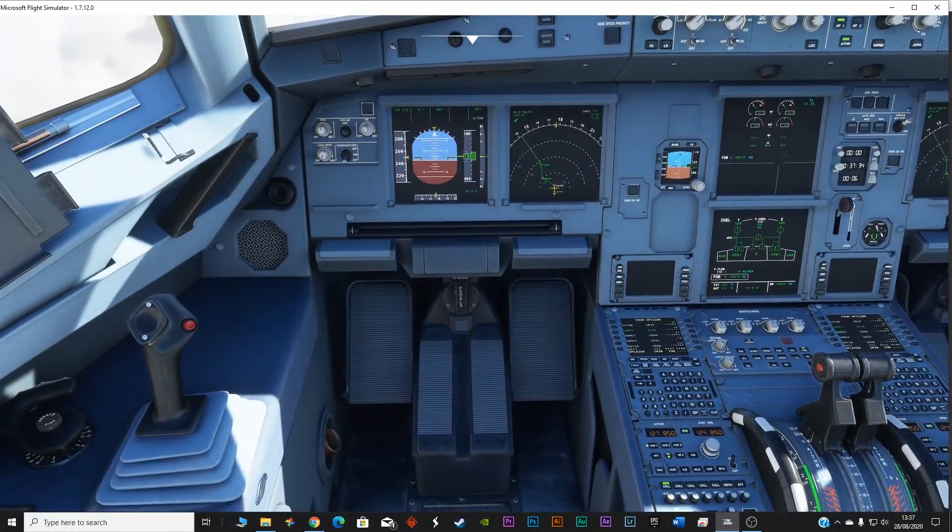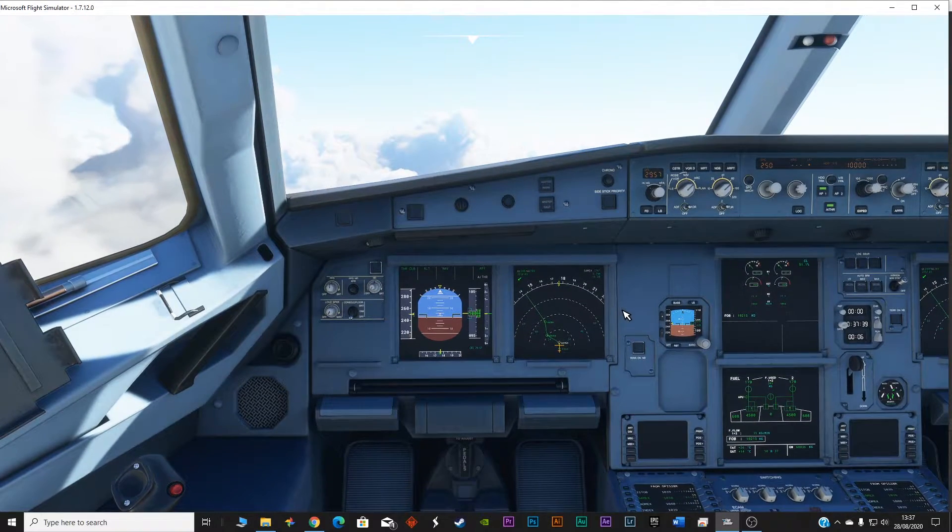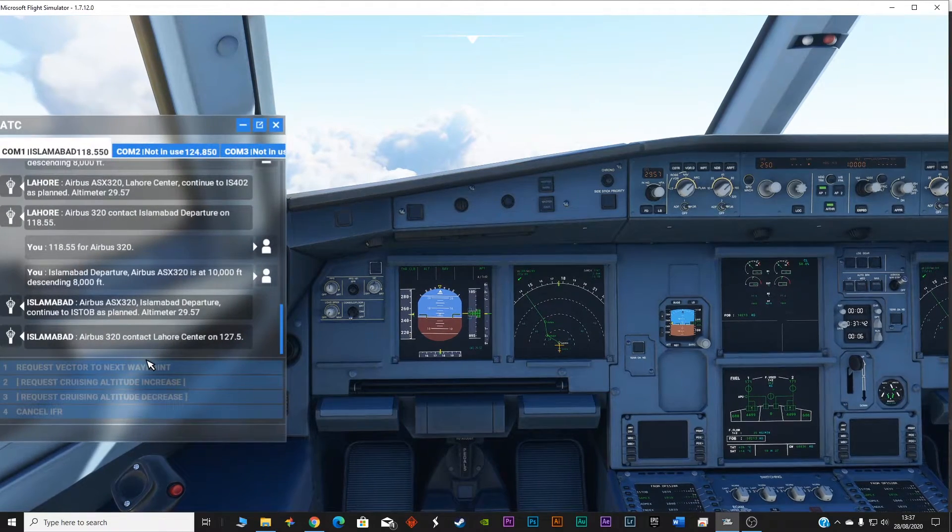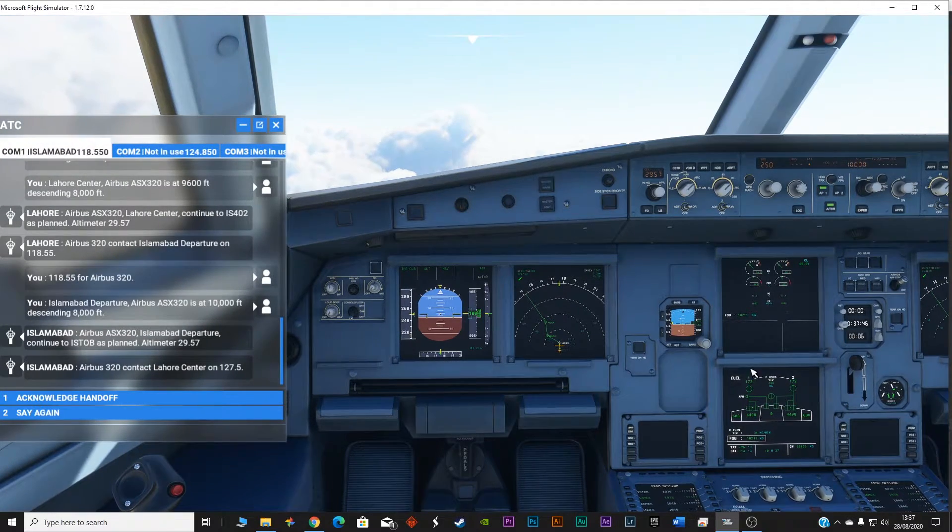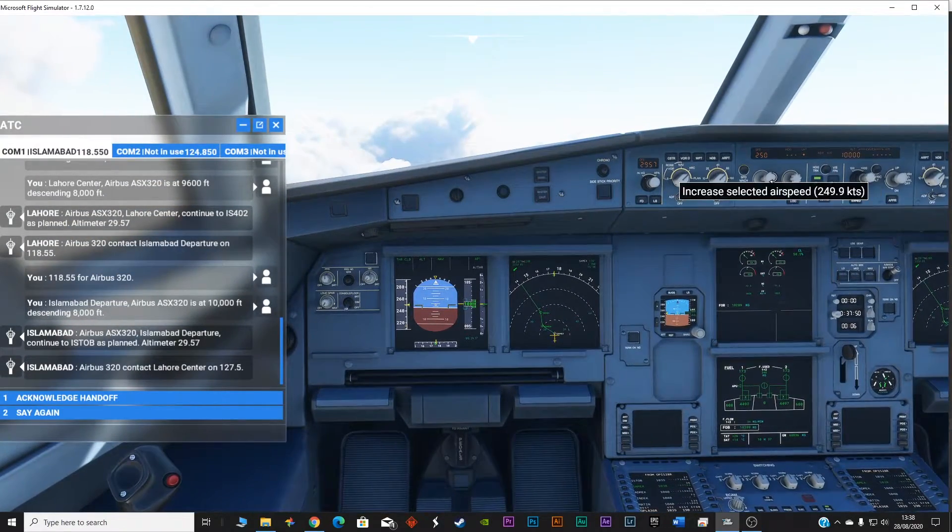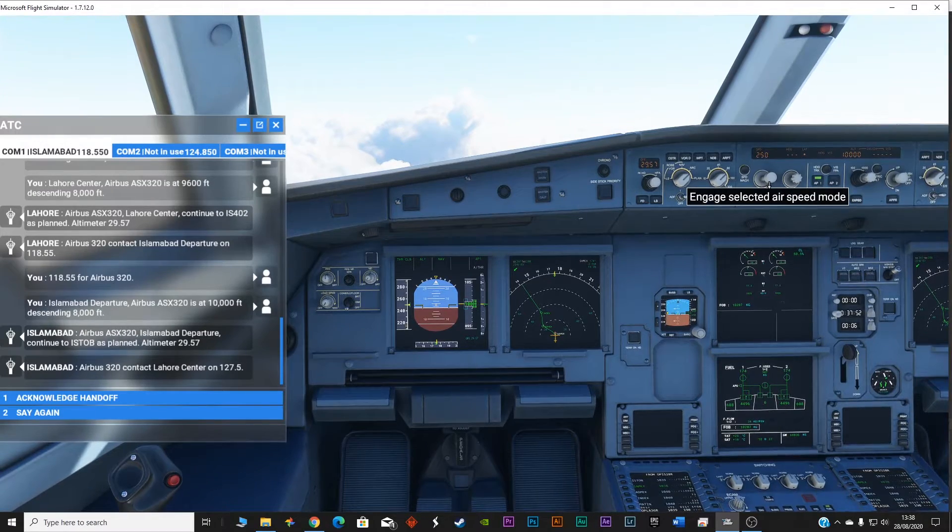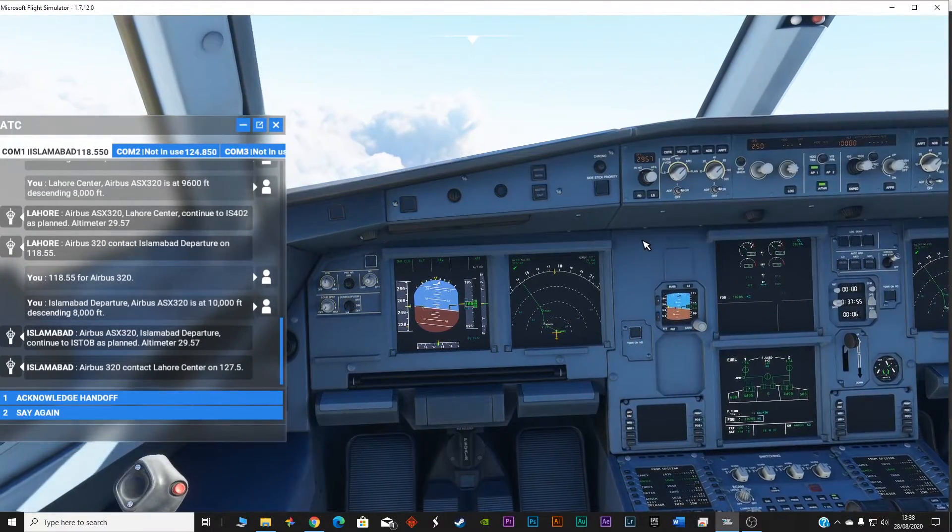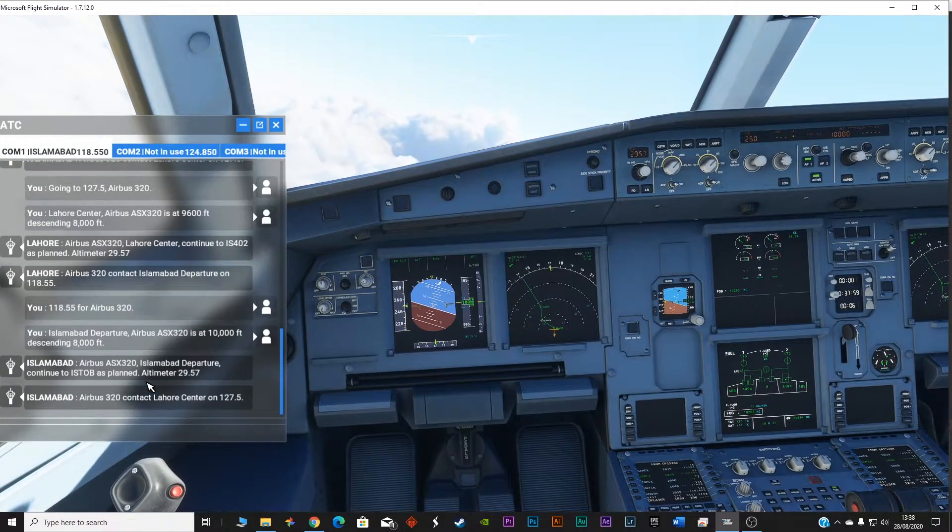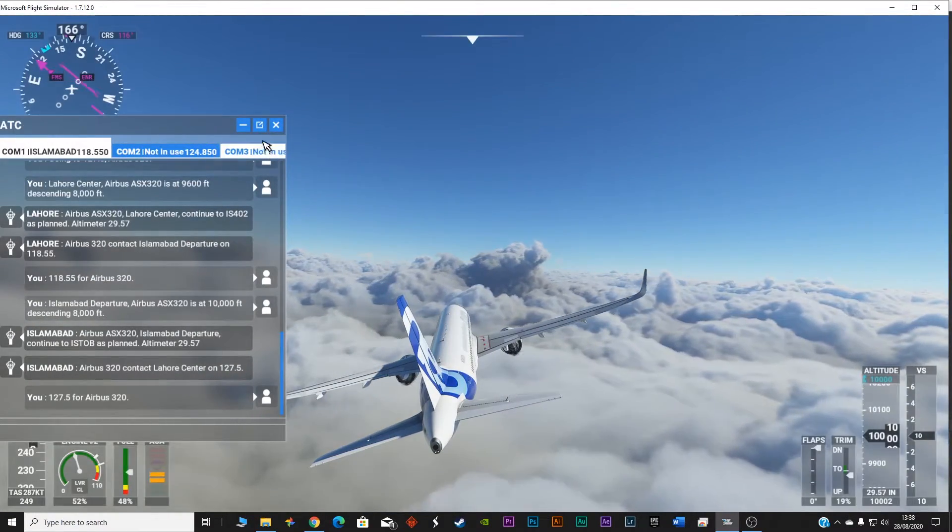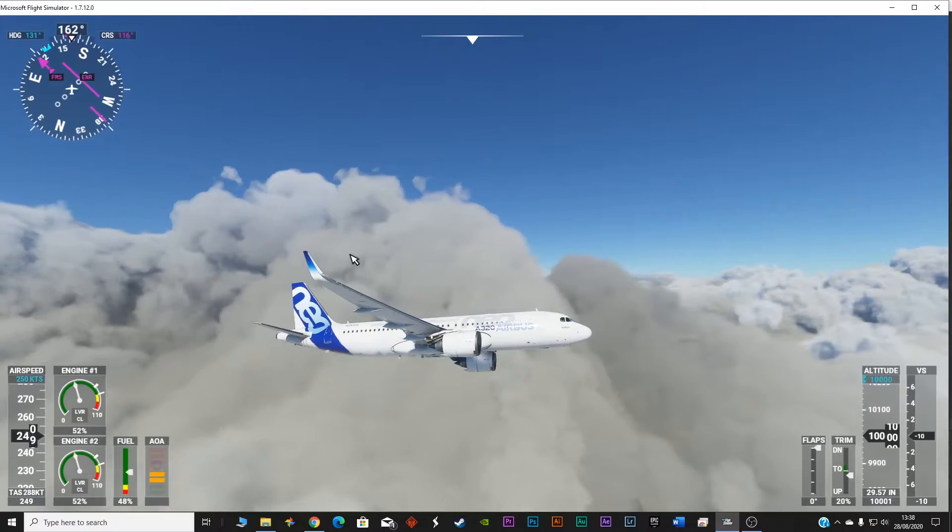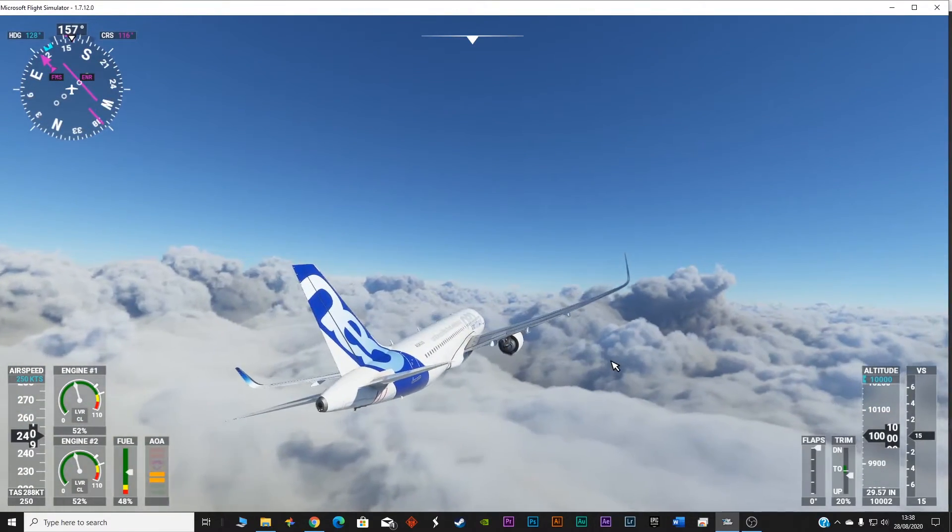Let's do the checklist after the takeoff. I just raised the gears, retracted the flaps, turned on the autopilot, selected the speed, selected the engage selected airspeed mode, this option I selected, and then the altitude 10,000 feet. And the plane is flying itself. Acknowledge handoff. Let's go outside and look at it. You can see it's climbing smoothly, nice, very nice and cloudy.